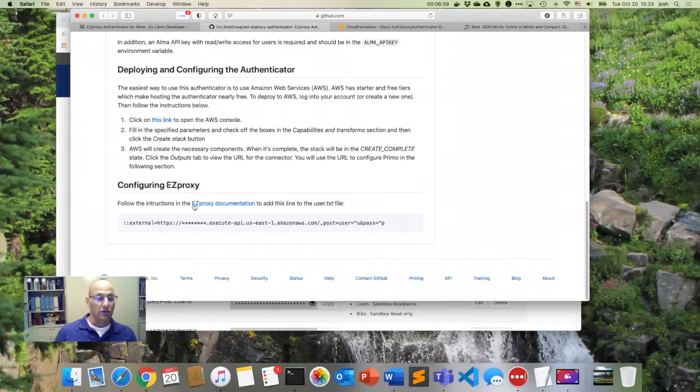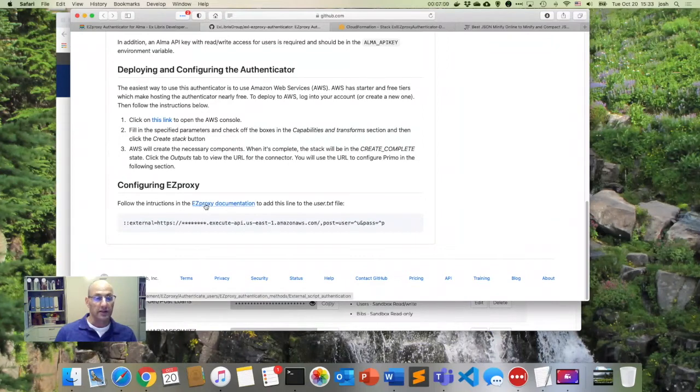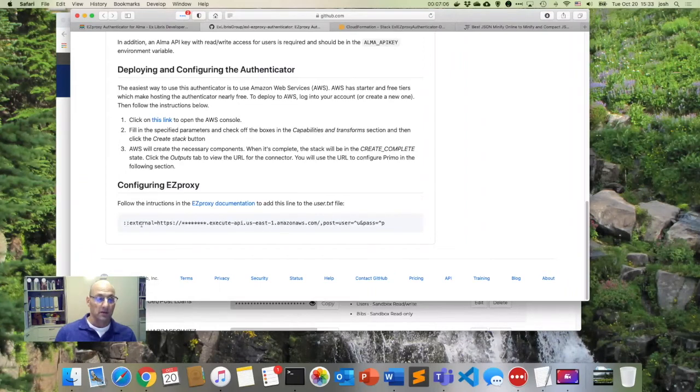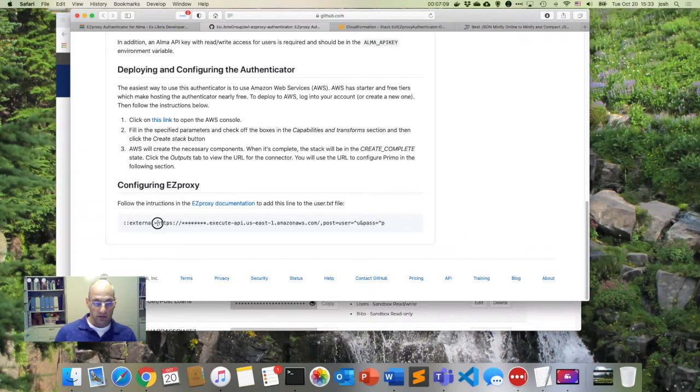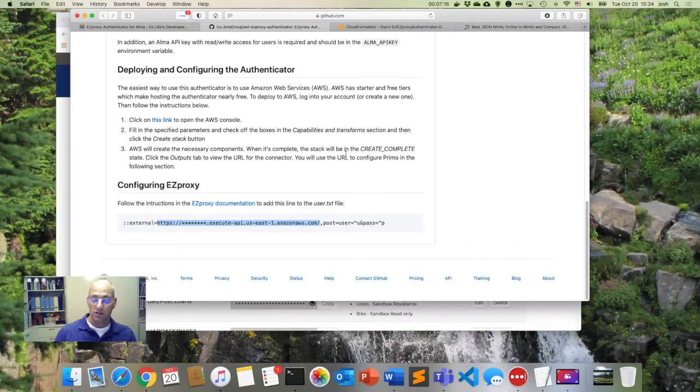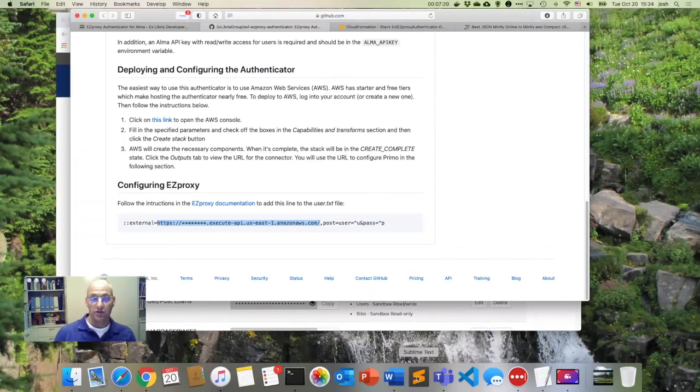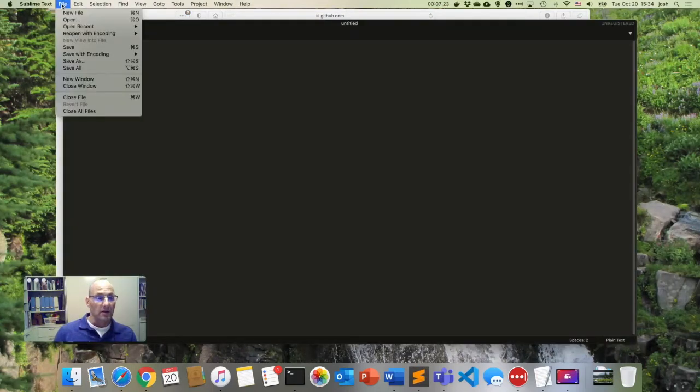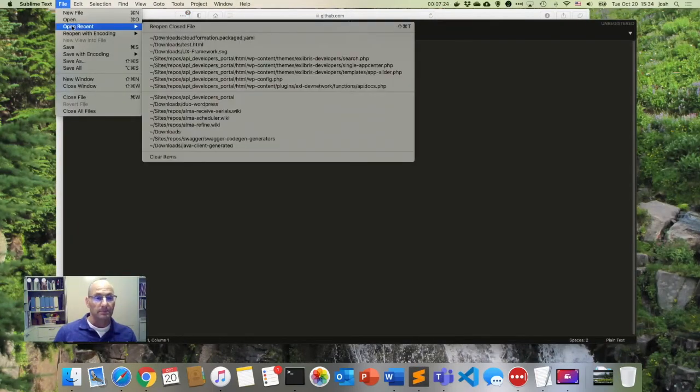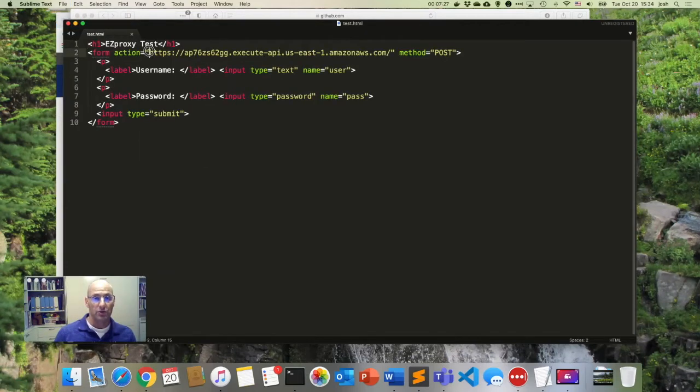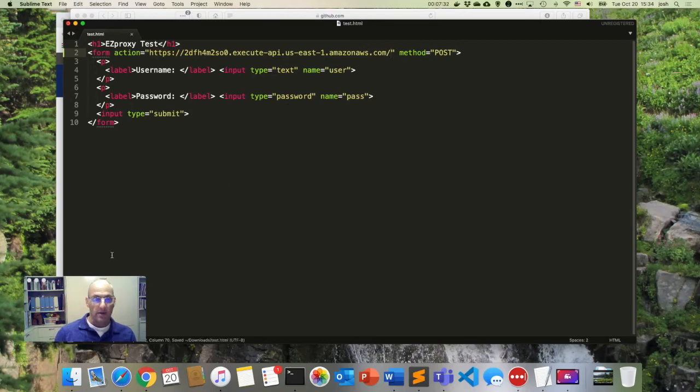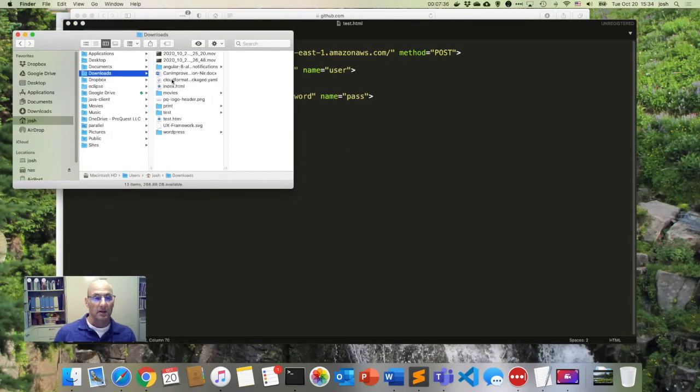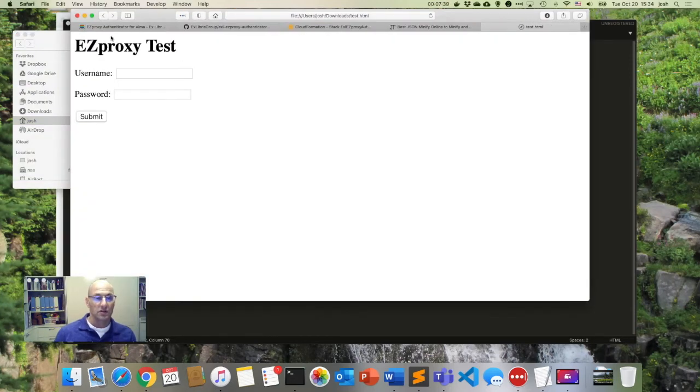So I can follow the instructions in this link to the EasyProxy documentation. I can add this line to the user.txt file. So it'd be external, just like that. And the only thing I have to do differently is change this URL, of course, for the one that I just copied from my version. And so what I've done is just to be able to demonstrate this is I have a small little file on my desktop that allows me to test this and I'm just putting this URL here in that spot there. And then I can go ahead and click on that little test file just to check if this works.